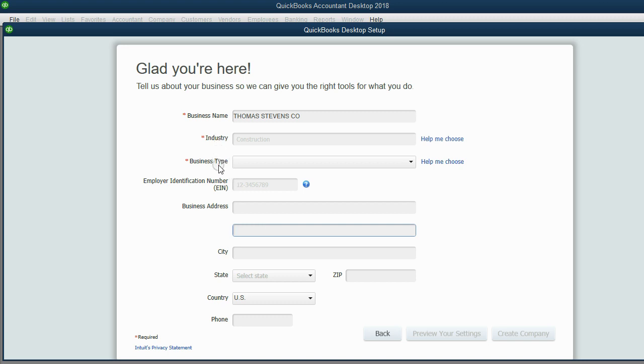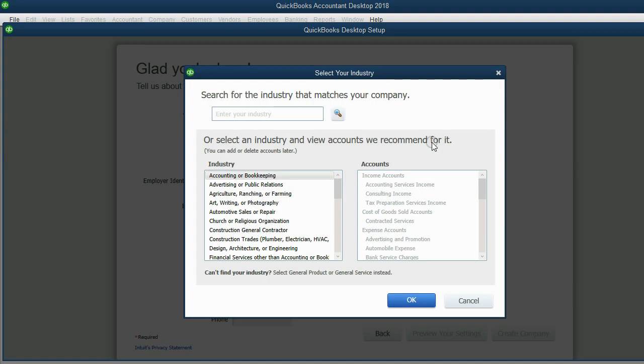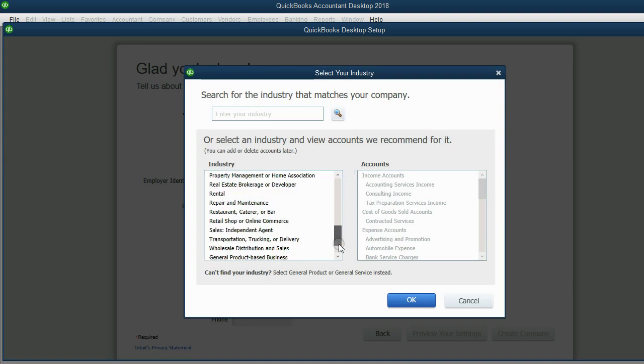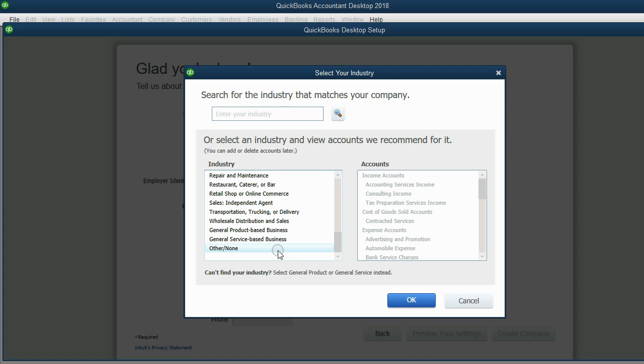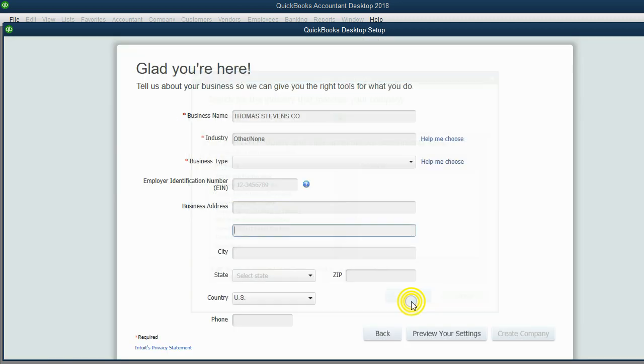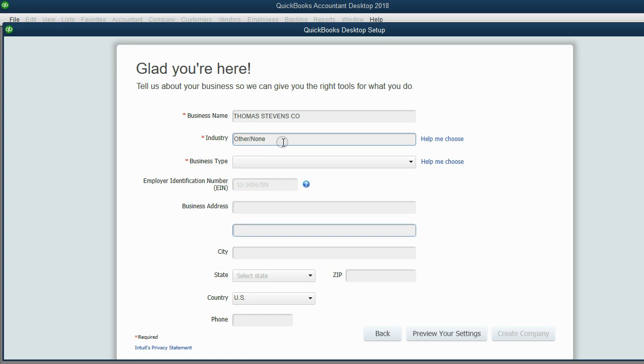And the most simple way to do that is to click Help Me Choose, scroll to the bottom, click Other None, and then click OK. That's because we will put in our own chart of accounts instead of using the sample chart of accounts that QuickBooks gives because there is no sample for landlords.